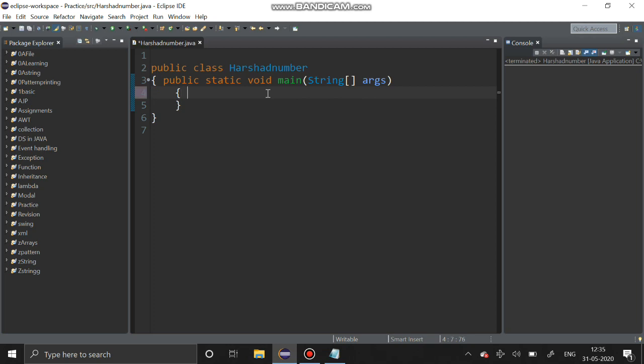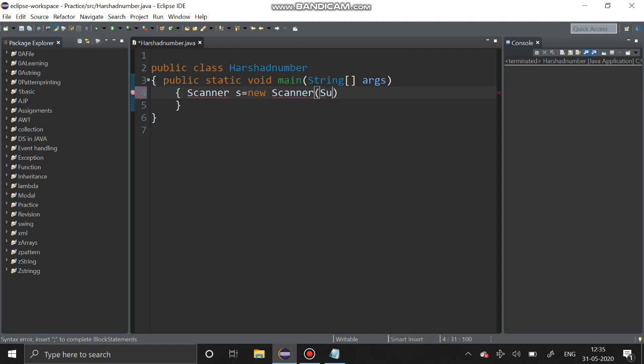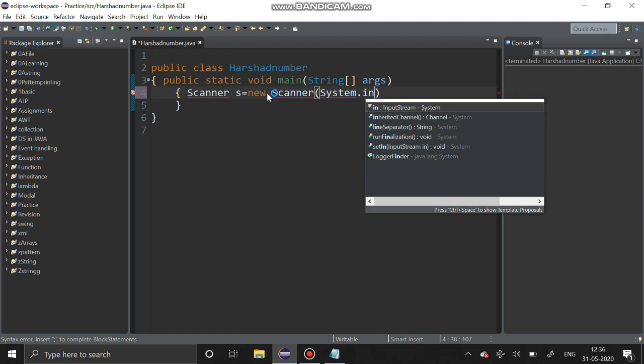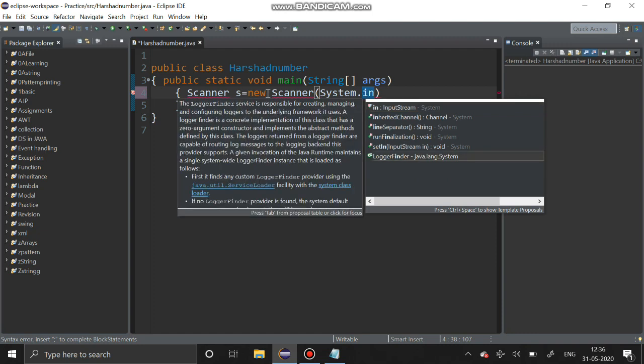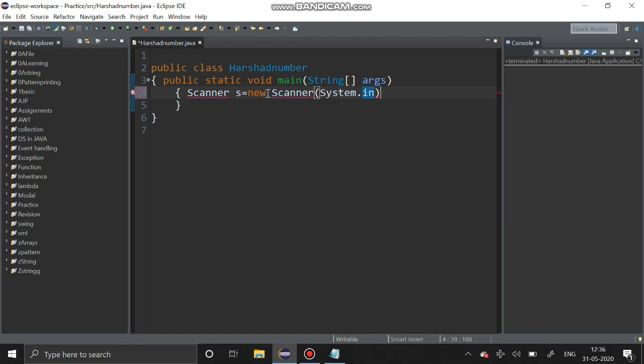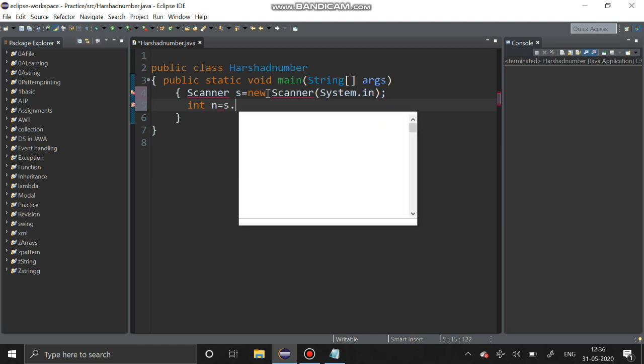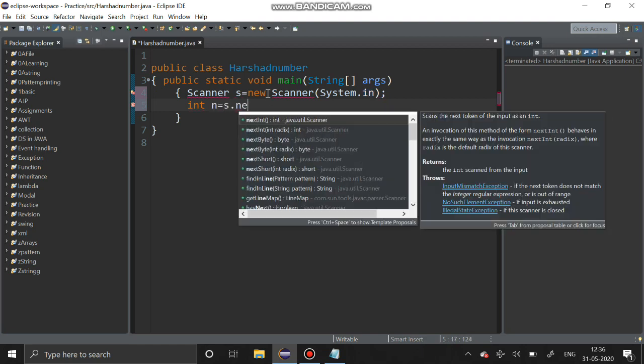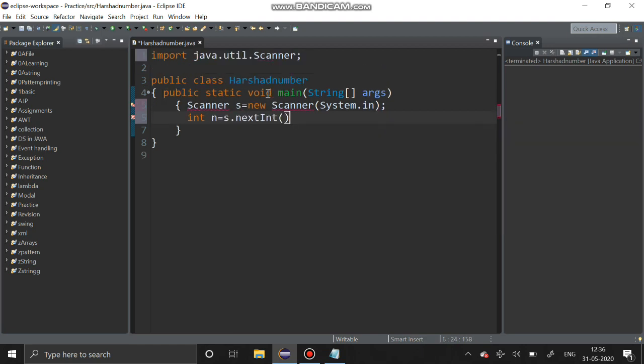First we have to create a scanner object. Scanner s equals new scanner system dot in. You have to get a number n equals s dot nextInt.